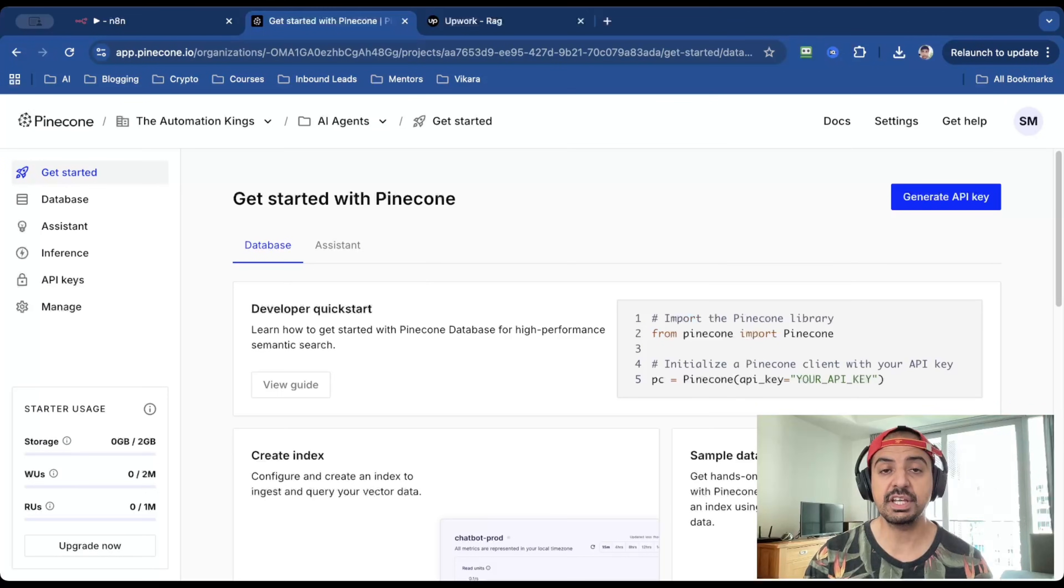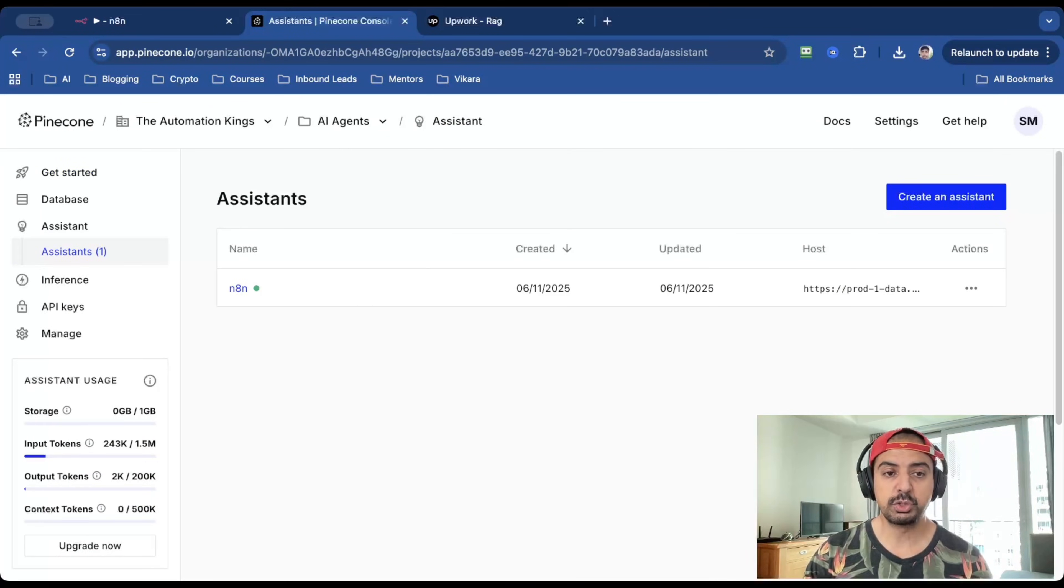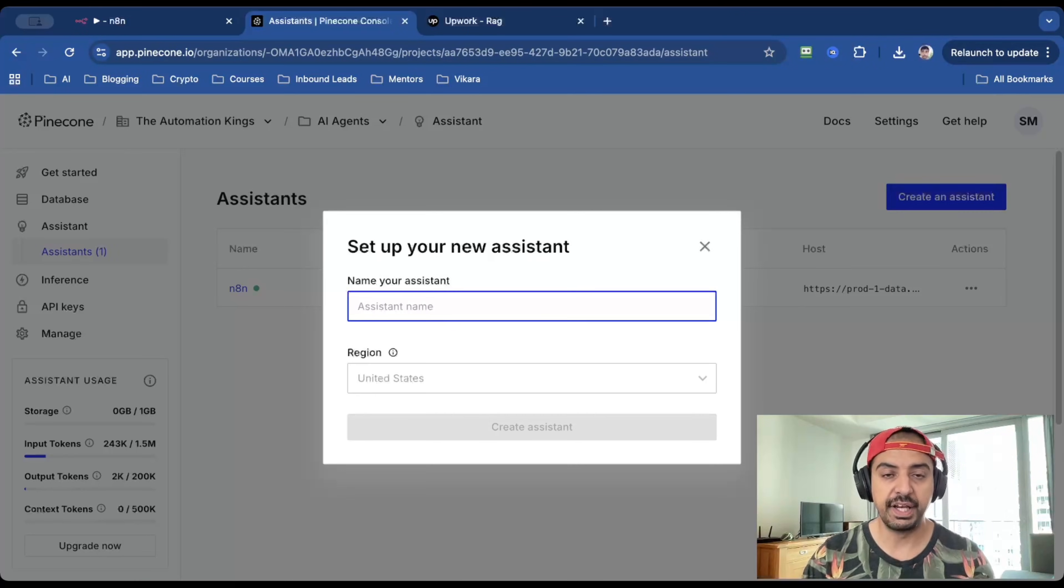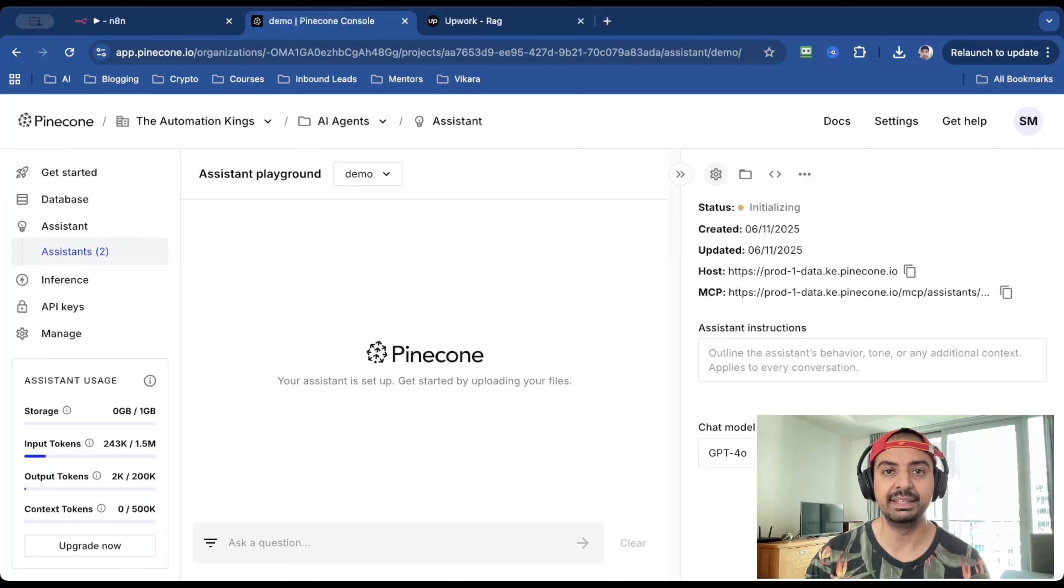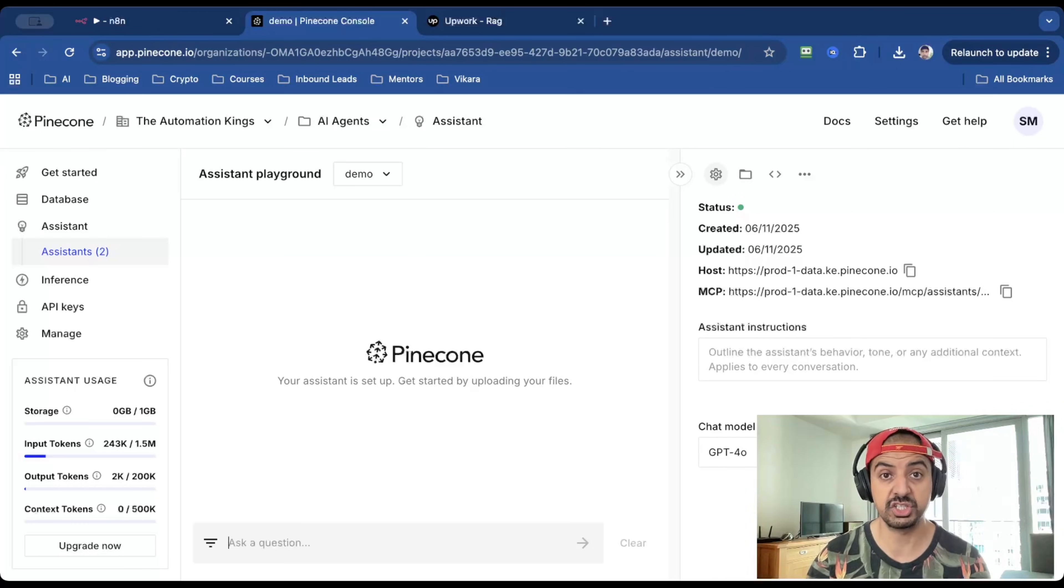And this is Pinecone. You can actually get signed up for free. And what you want to do is head over to assistant. Now, I've already created an assistant for this example. But what you want to do is click on create an assistant. Give it a name. So I'm just going to call it demo. And once it's created, what you have here is a playground.